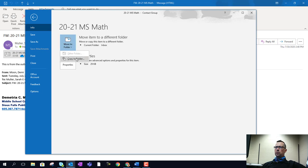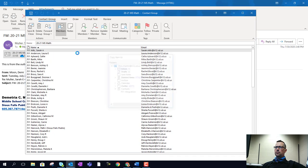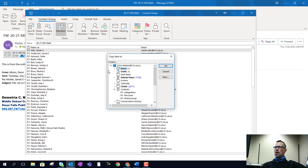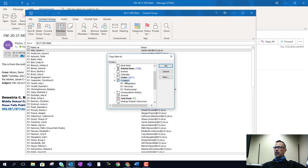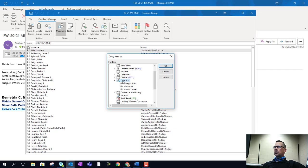We're going to go to Copy to Folder and scroll down. We want to make sure that we choose the Contacts list. Now if you have different groups within this or different sections of your Contacts list, that's fine. We're just going to click on Contacts and click OK.